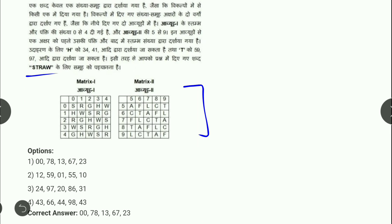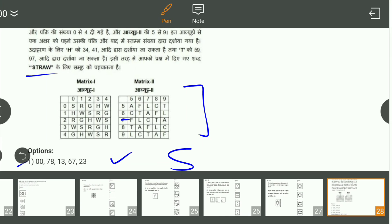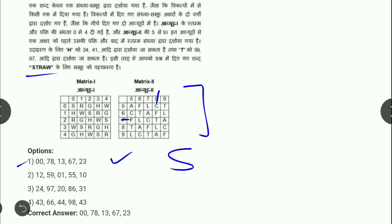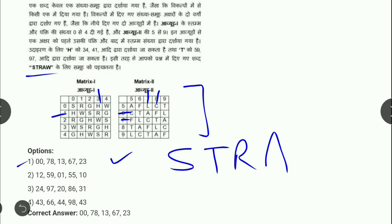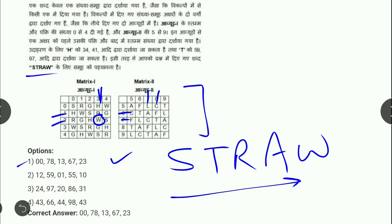Matrix coding question: STRAW का code find करना है। (0,0) → S। (7,8) → T। (1,3) → R। (6,7) → meeting point W... (6,7) → 8 मिलता है — A। (2,3) → W। इस तरीके से same number form होता है जो पूछा था — यही correct answer है।